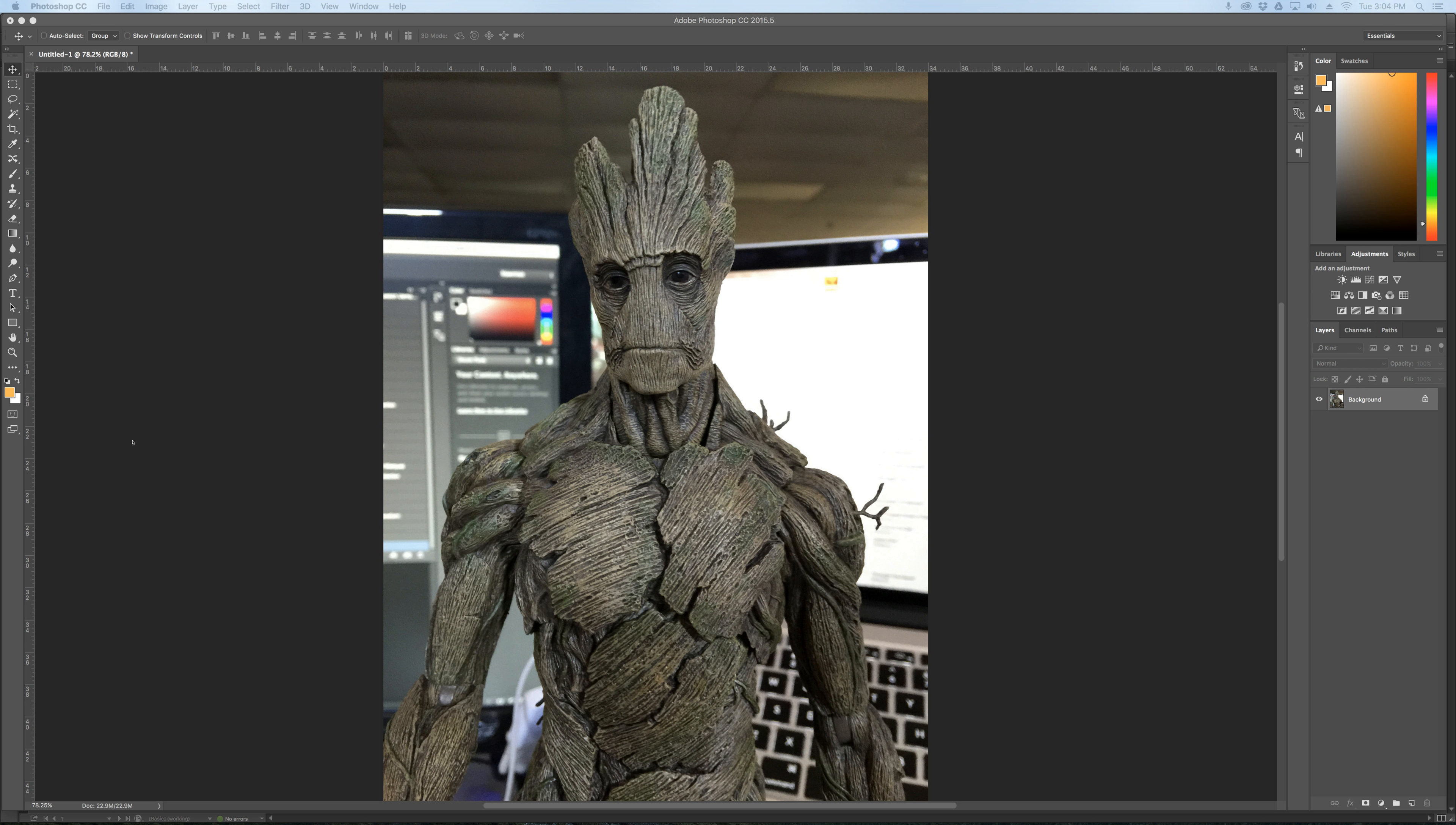Okay, in this video we're going to use the lasso tool to make a selection. We're going to jump that selection to a new layer and then we're going to add a new background.